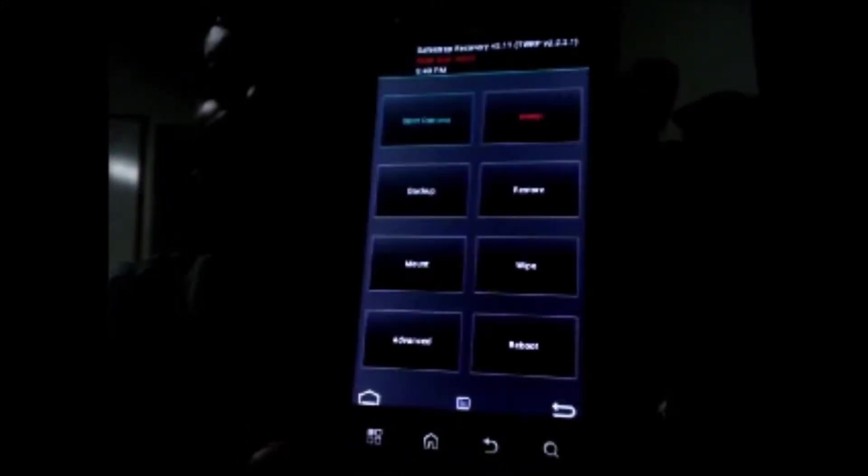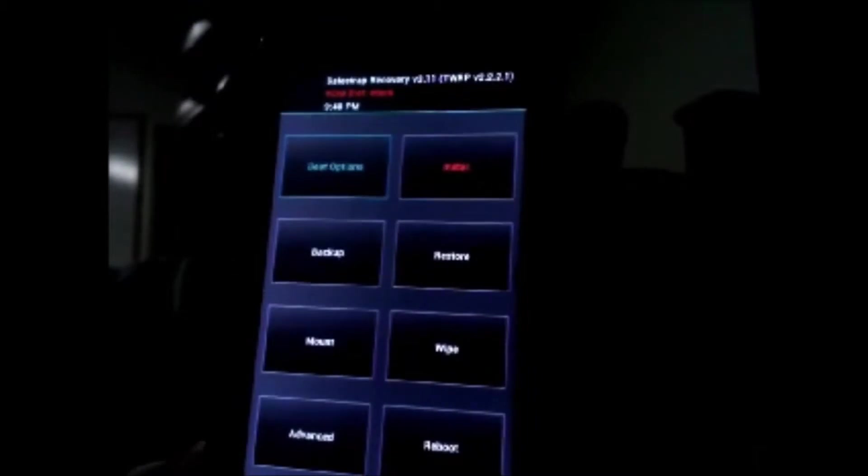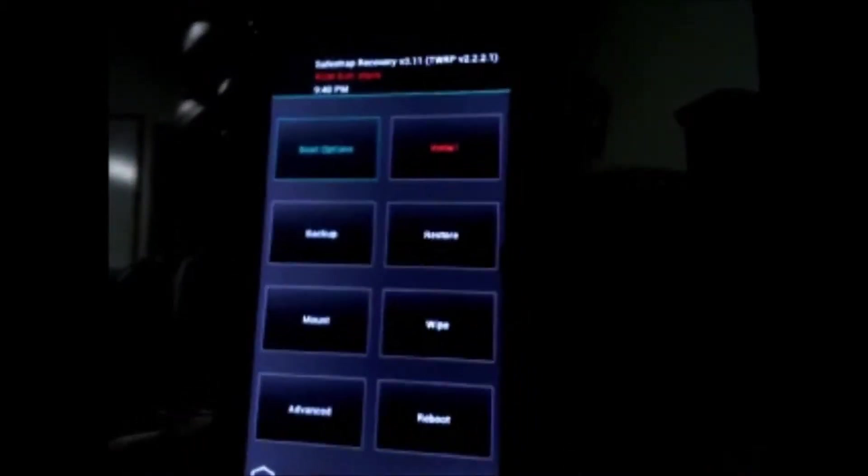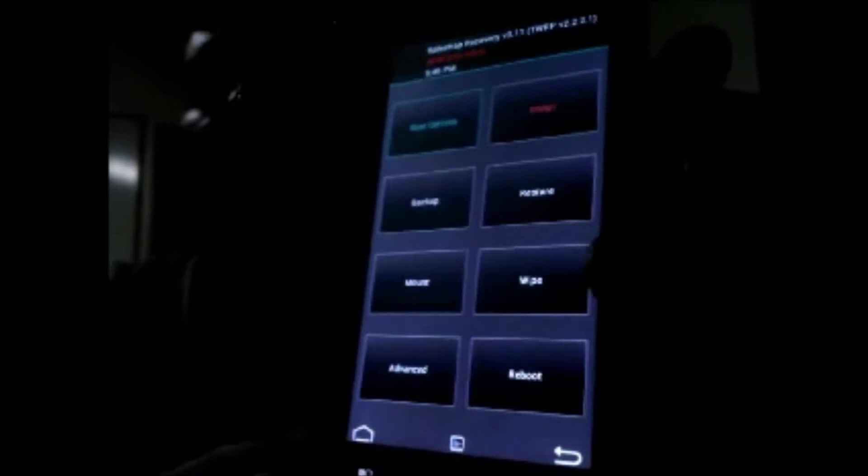You come to this menu and you want to hit the menu key right here. You'll feel it vibrate. If you hit the search button it'll just continue you on to the normal boot. Here we are with multiple options in the SafeStrap recovery menu.